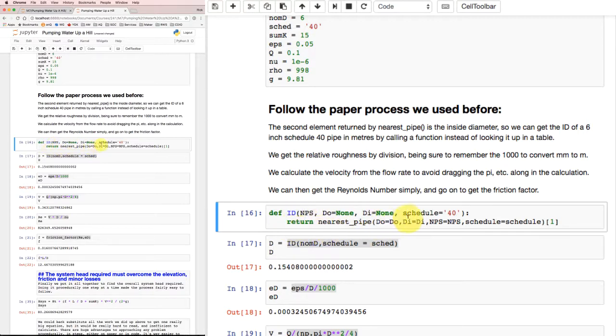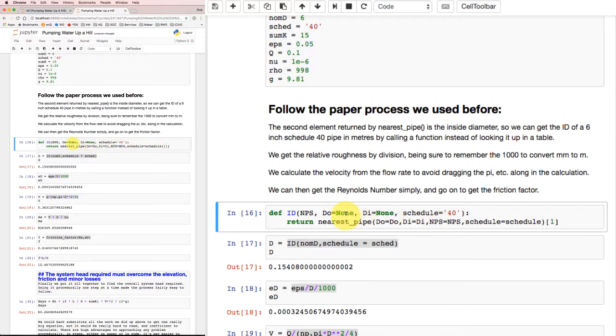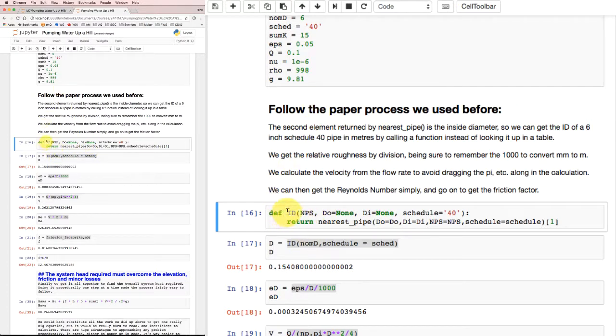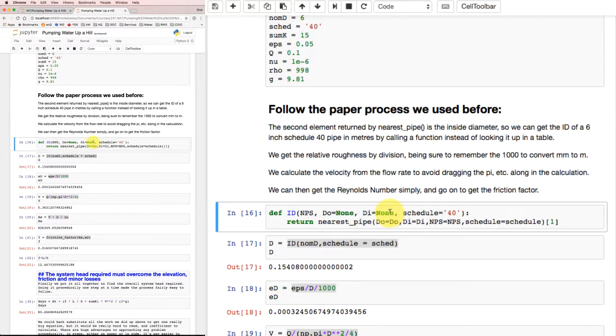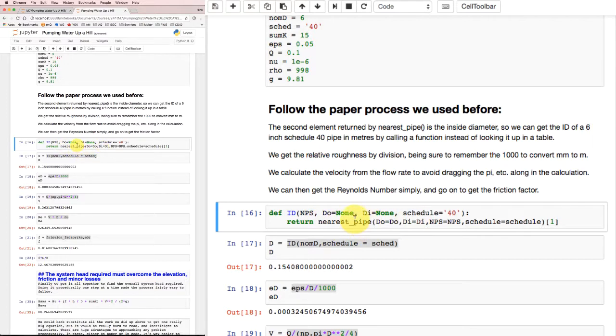I'm going to use this function called nearest_pipe to figure out the actual inside diameter of a 6 inch Schedule 40 pipe in meters. You give it diameter information, schedule information, and the second thing it returns - this one with the 1 as an index, because the indices go 0, 1, 2, and so on - allows me to get the inside diameter. I'm going to define another function called id which takes the nominal pipe size and could take a schedule setting, and it'll return what the inside diameter is.